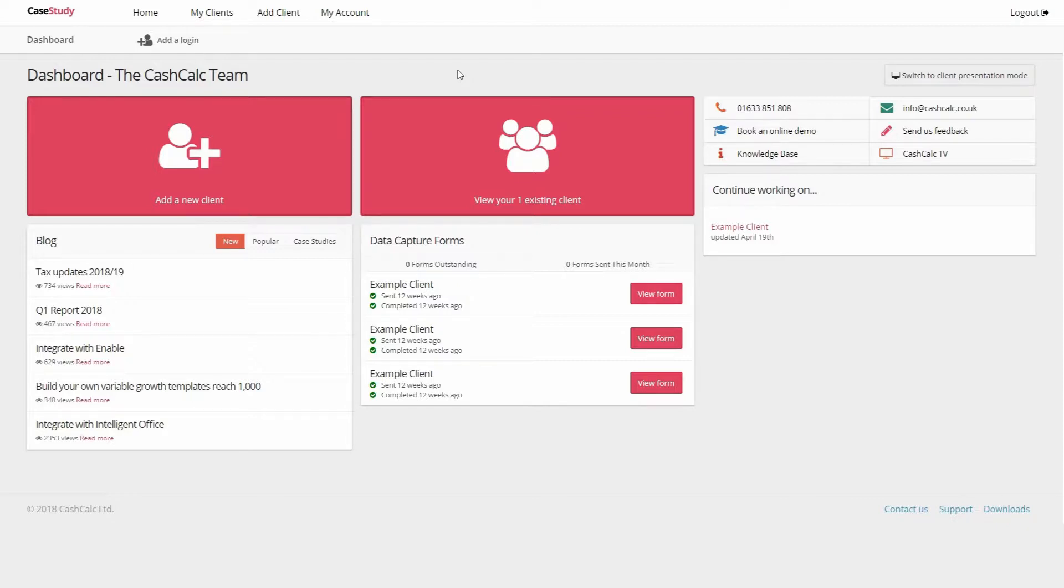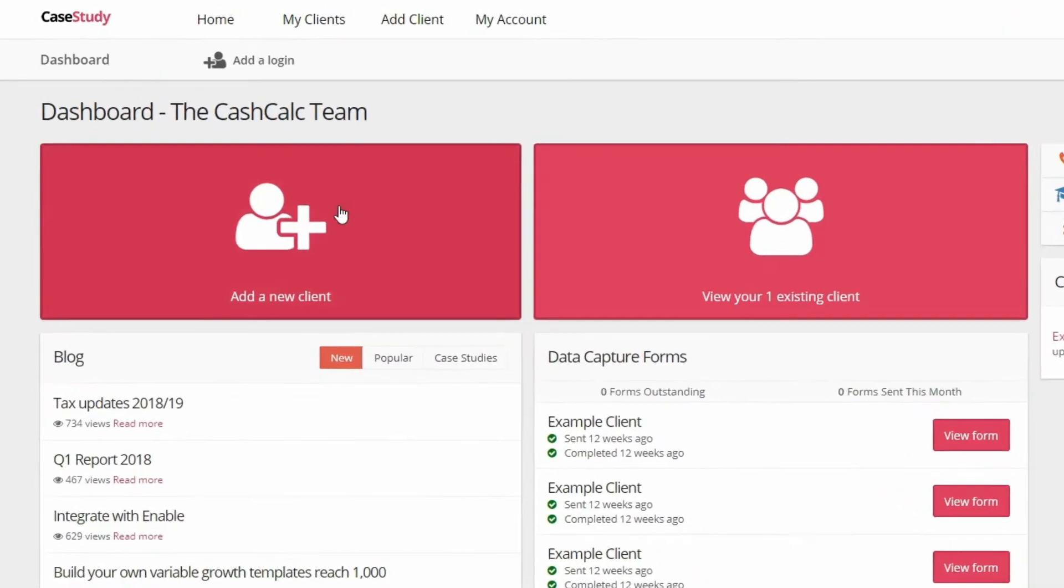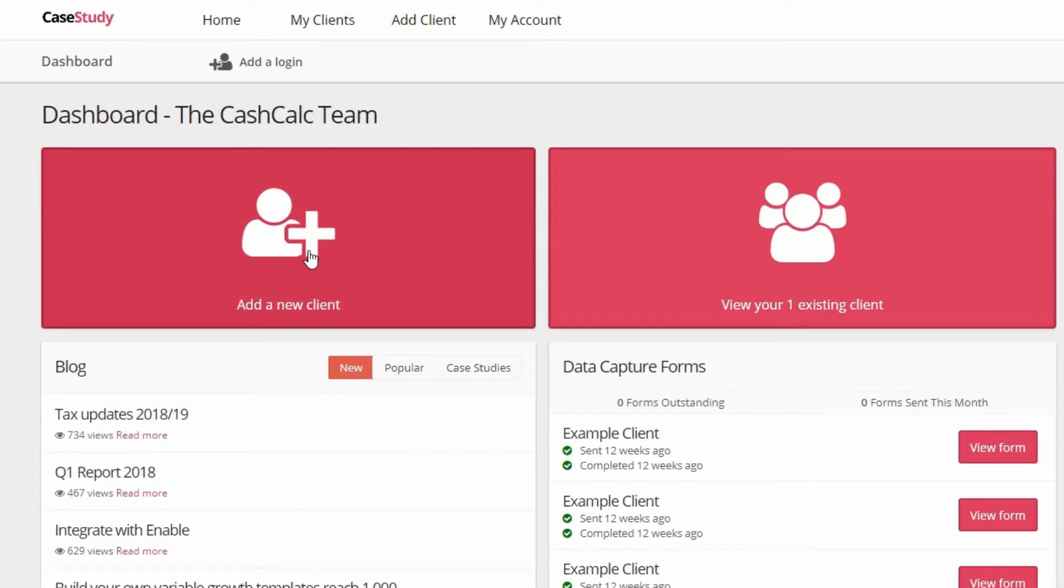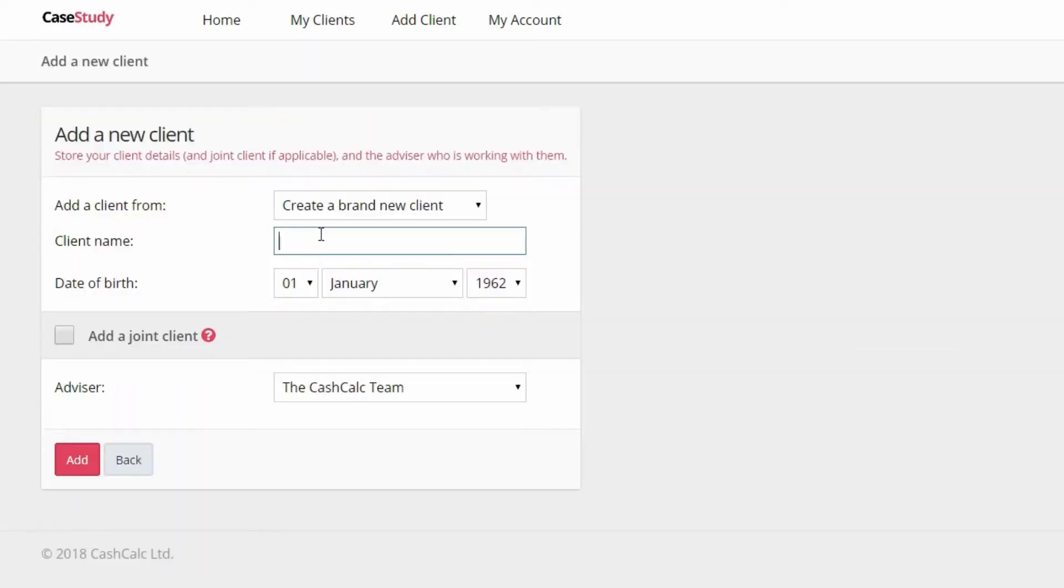To do this, simply click the Add a New Client button and import from Intelligent Office.